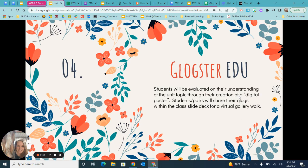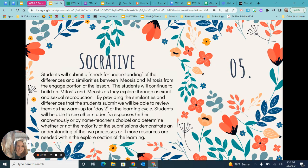Technology number four: Glogster EDU. Students will be evaluated on their understanding of the topic through the creation of a digital poster. Students, individually or in pairs, will be able to share their Glogs within the class slide deck for a virtual gallery walk. Technology number five: Socrative. Students will submit a check for understanding of the differences and similarities between meiosis and mitosis from the engaged portion of the lesson, and these responses will be reviewed as a warm-up for day two.